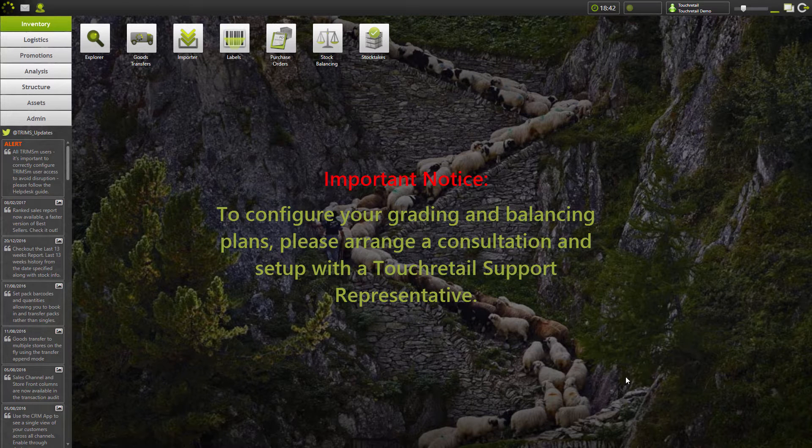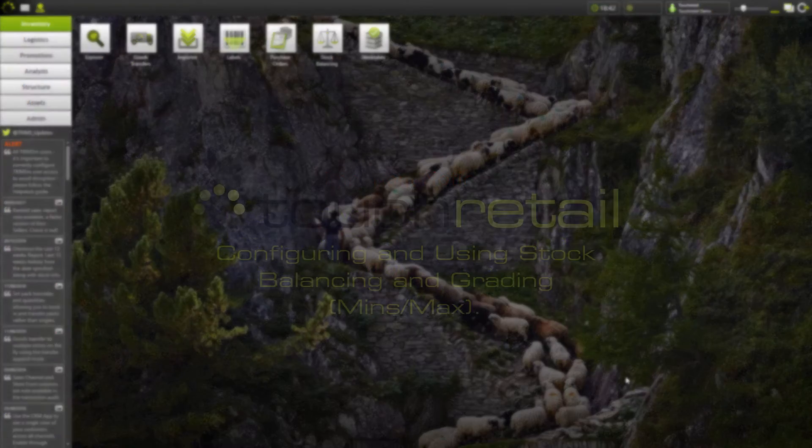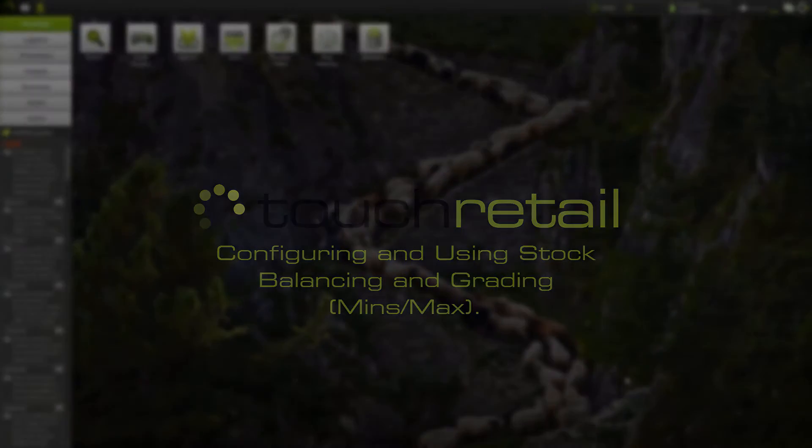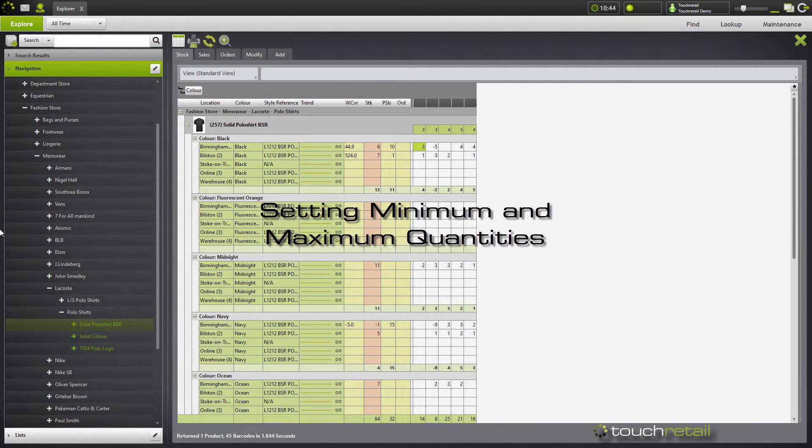Before attempting to use stock balancing, please contact the Touch Retail Support representative to set up your balancing plans. Once your stock balancing is set up, the next thing you're going to want to do is set your minimums and your maximums.